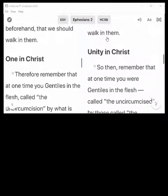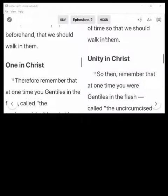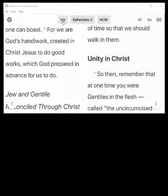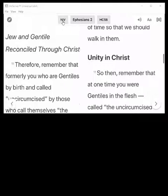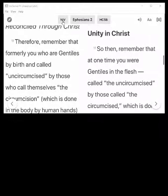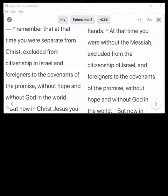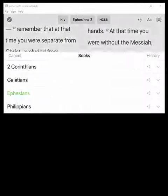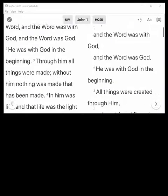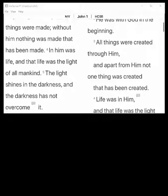You can change the translations just by clicking on whichever one you want. For example, I'll switch to the NIV — and now it's showing the NIV. You can even switch to another book of the Bible and use the controls as you normally would.